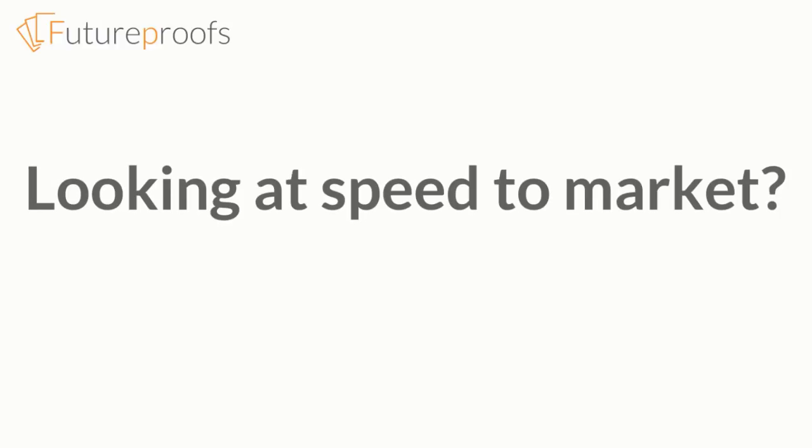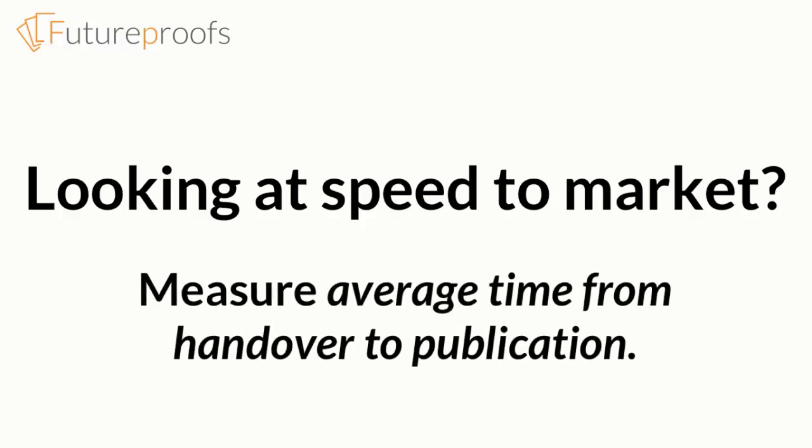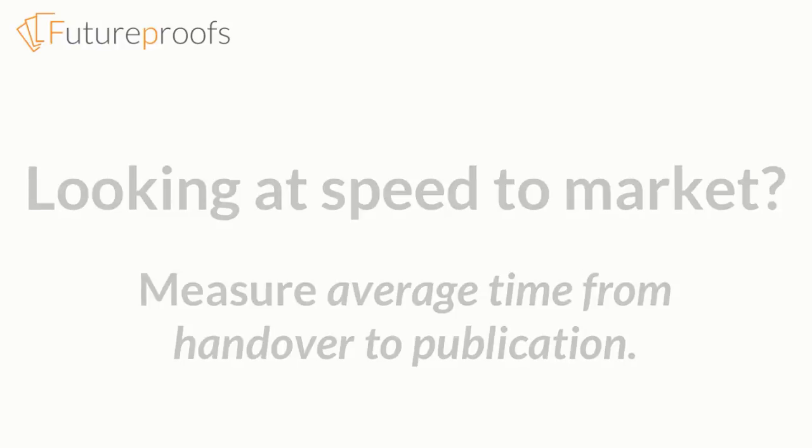For example, if we say that Future Proofs helps you to publish faster, that means you should see a change in some of these crucial metrics. Average time from handover to publication reflects speed to market. Even better, you can measure this each month or each quarter, even each year, and then compare each period to the previous one and see whether you're improving or not.